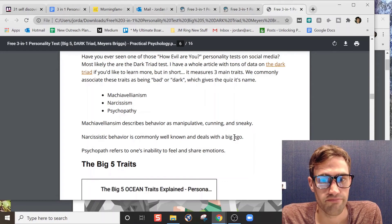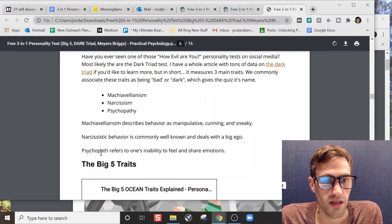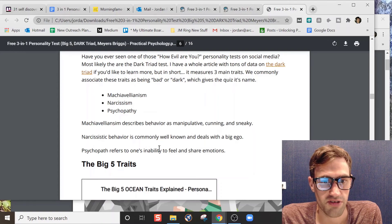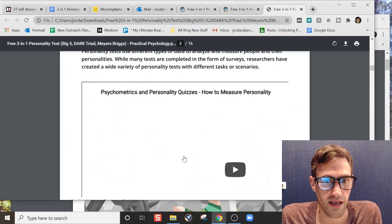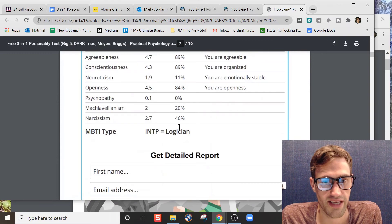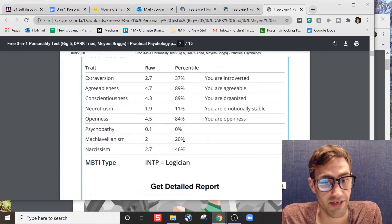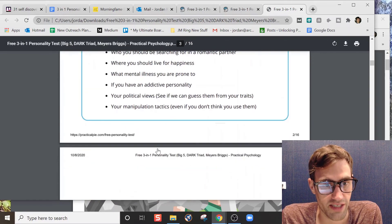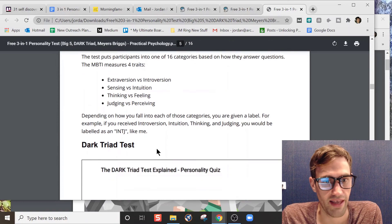But there's three here: manipulative behavior, cunning and sneaky; narcissistic behavior, big ego; and psychopath, which refers to one's inability to feel and share emotions. So it looks like I'm not a psychopath according to this test, so that's great. But I did rank on 46% narcissism.